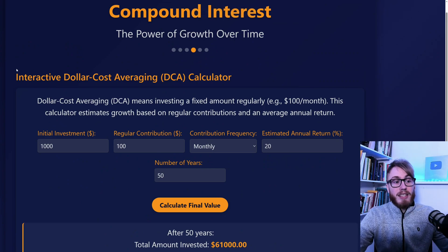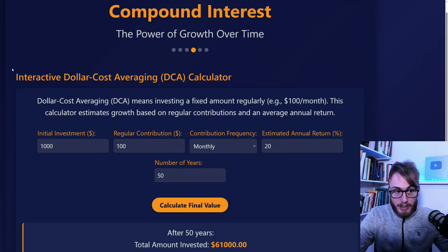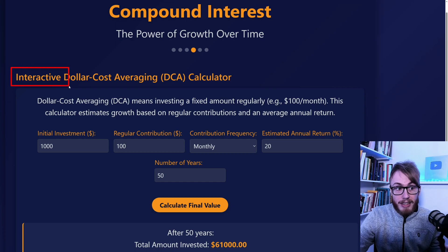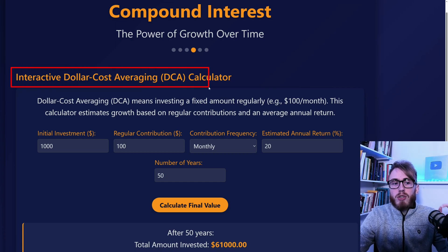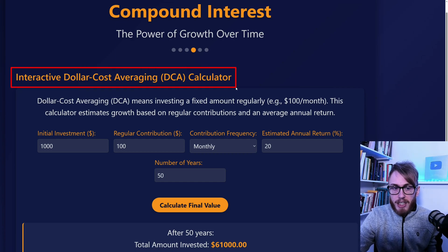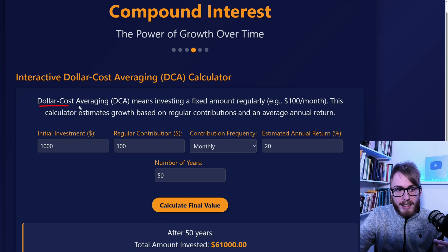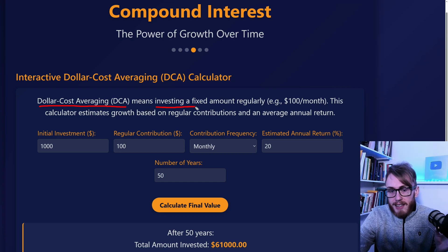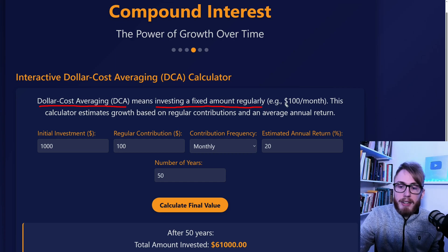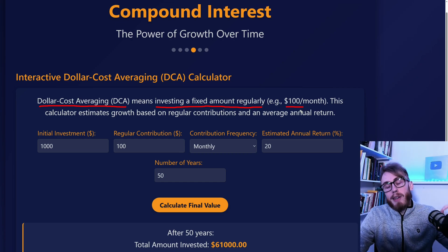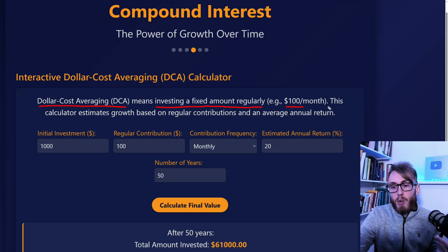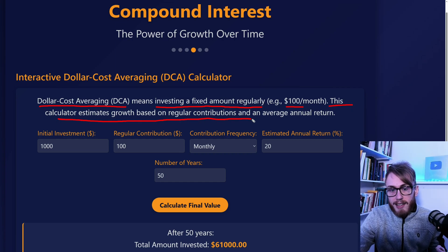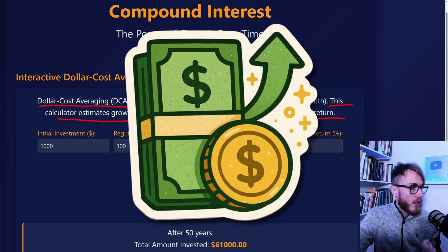Now it's time to look at a very important concept with another calculator: dollar cost averaging, or DCA. Dollar cost averaging basically means that we are investing a fixed amount regularly — for example, $100 a month or $100 a week — and this calculator estimates the growth based on that strategy.